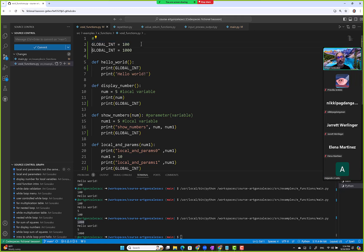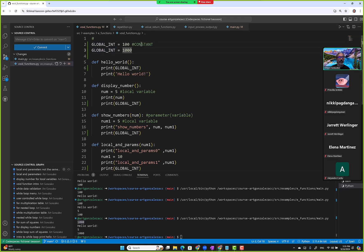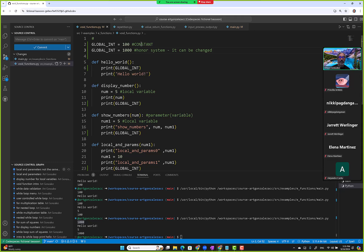We create the global_int variable here and overwrite it — but it should be a constant, something that shouldn't change. The point is: it's just the honor system in Python. In Java, C#, and C++, a constant variable cannot be changed — that assignment statement would generate a compile error in those languages. Python went a different route, so be careful.